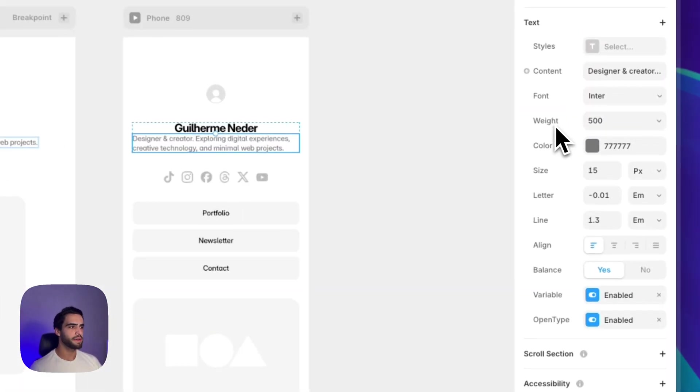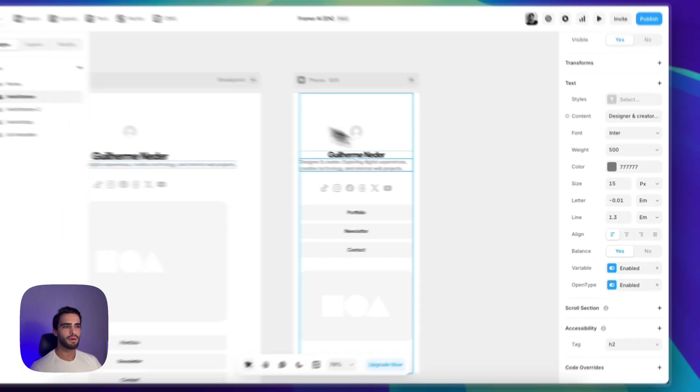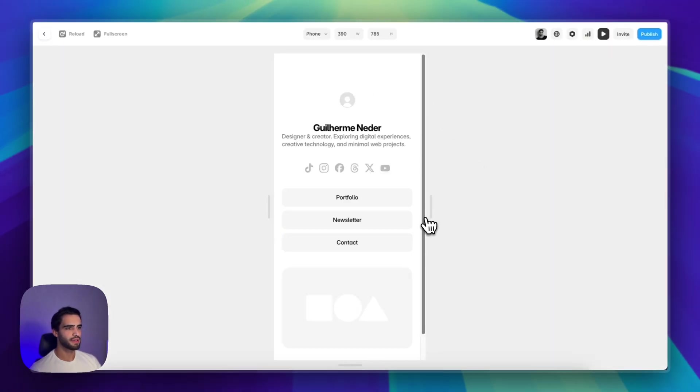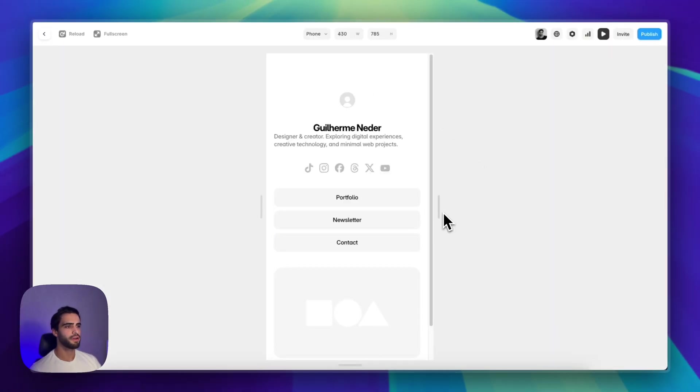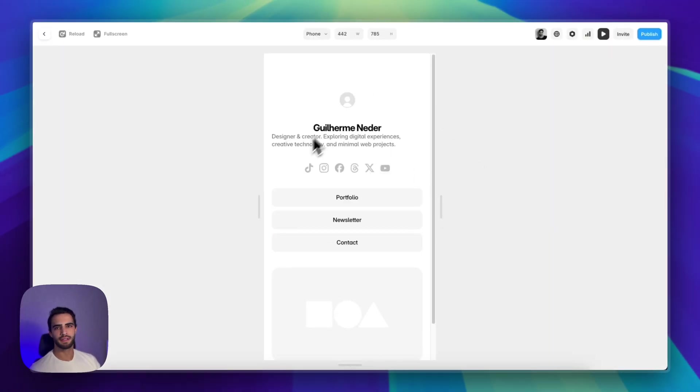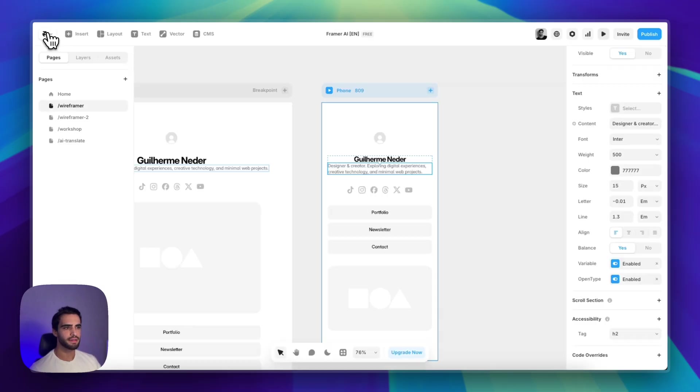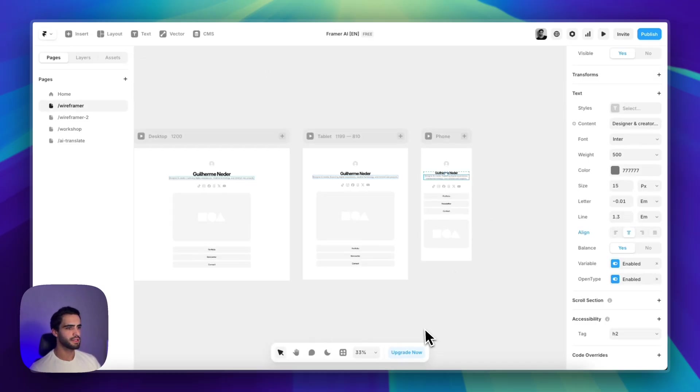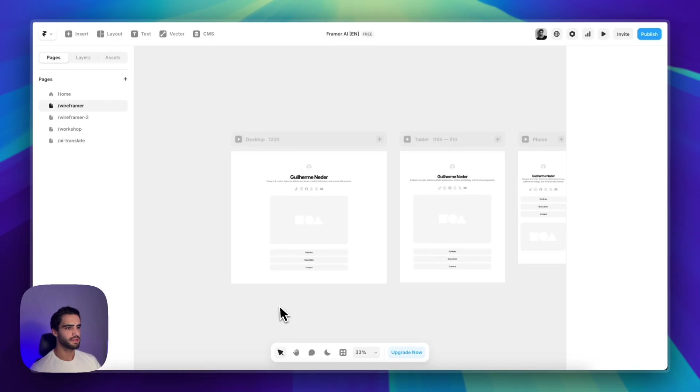In the right panel, we have the properties that control our elements. And in this case, as you can see here in my preview, my text is left aligned. We don't want that. So I'm just going to change the alignment to the center. Perfect.